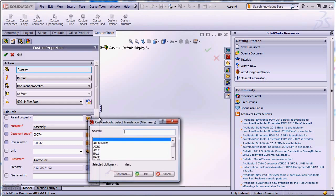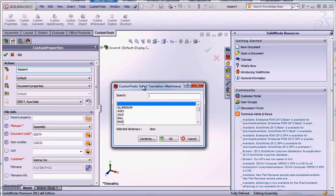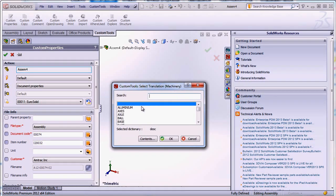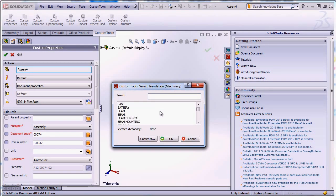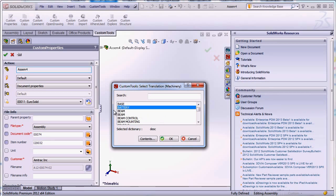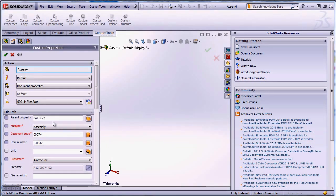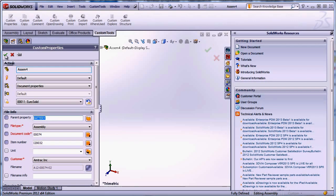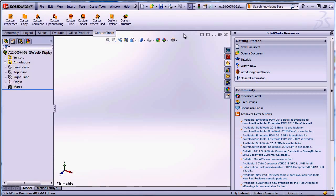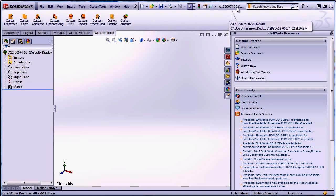Here for example I have a dictionary associated with that custom property and I could use any value from that dictionary. For example we can use the battery. The custom property value is automatically inserted and when I click OK here, the part name is automatically generated and saved to the default destination folder associated with that specific project.